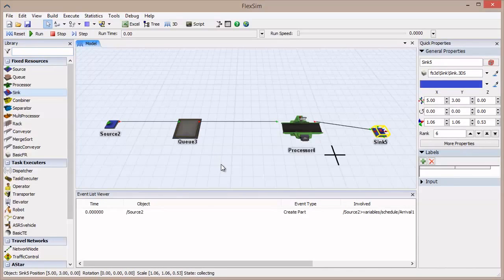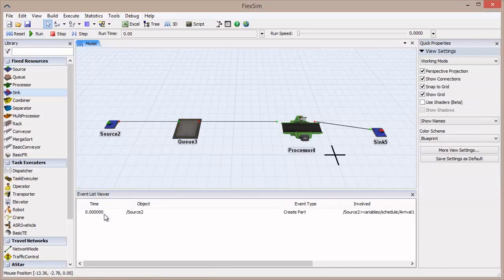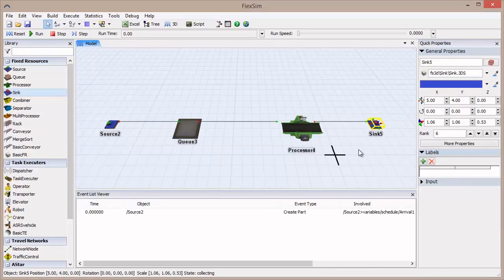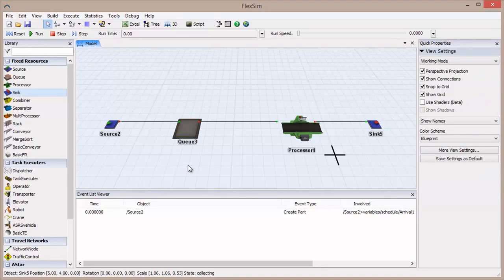Reset the model. If you look at the Event List viewer, you'll notice an event has been created at time zero. This is the arrival of the flow item.